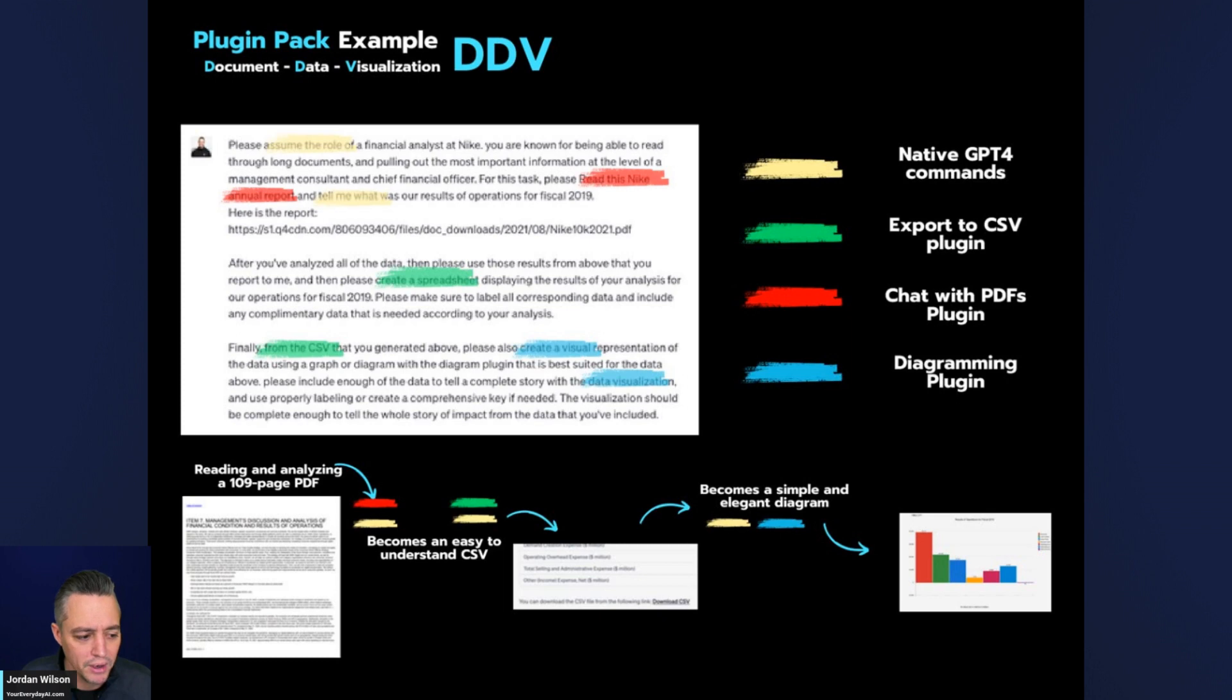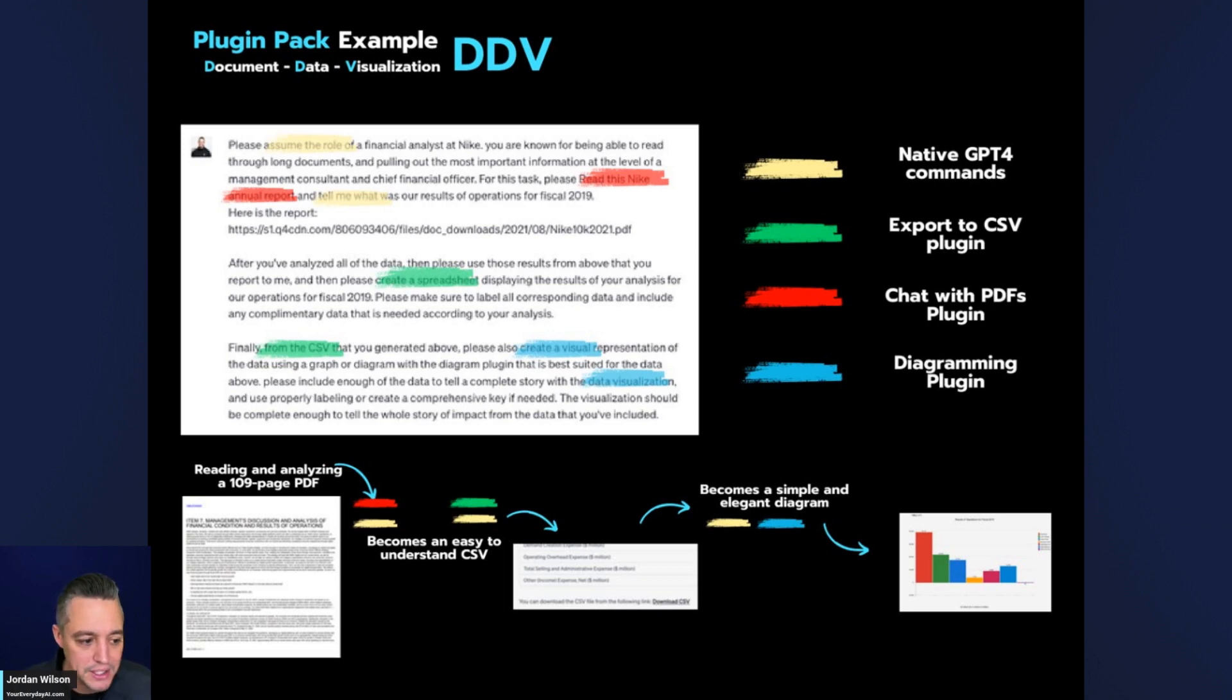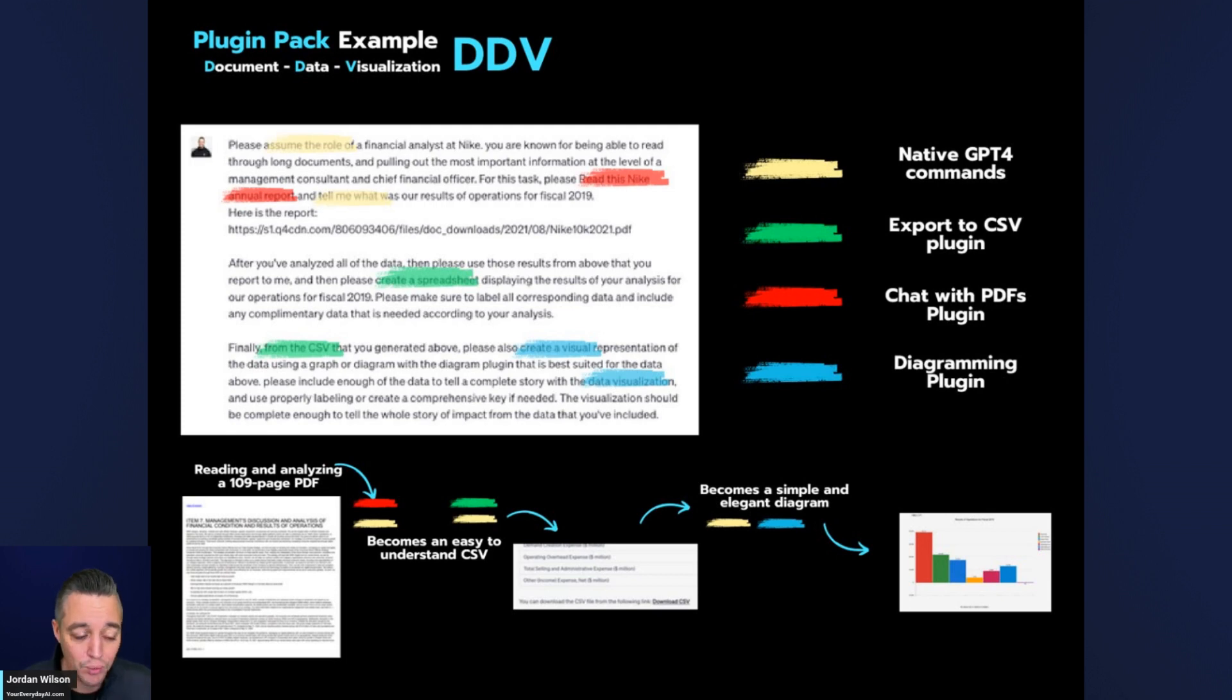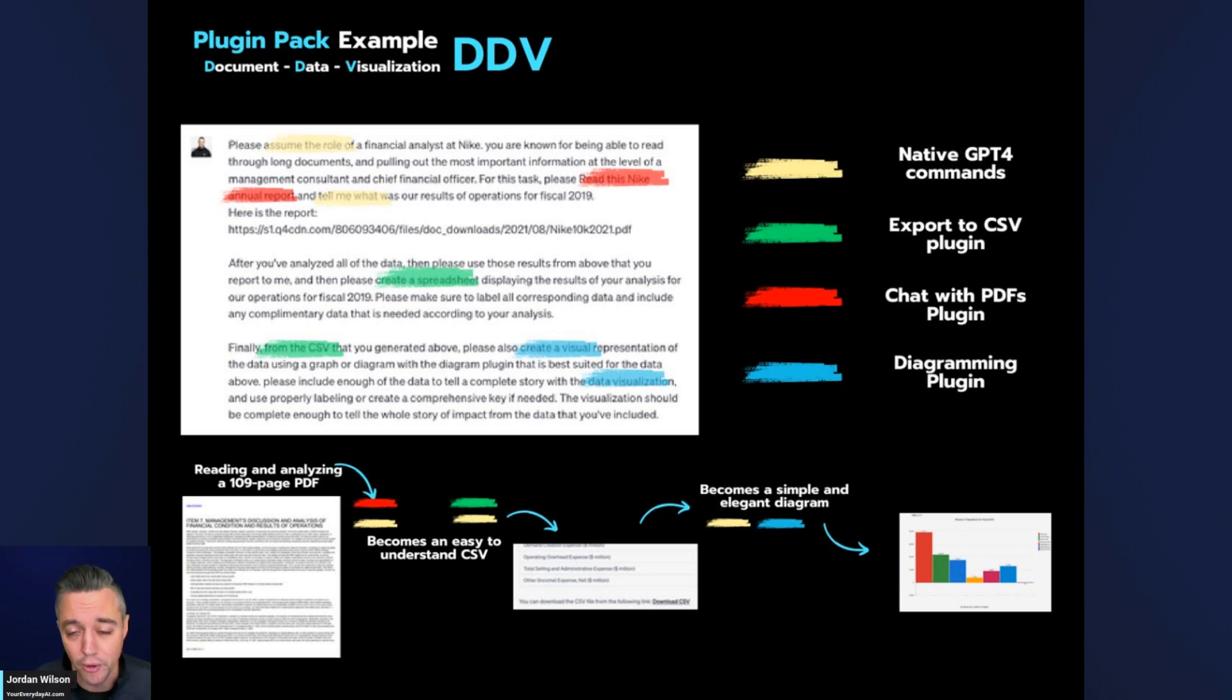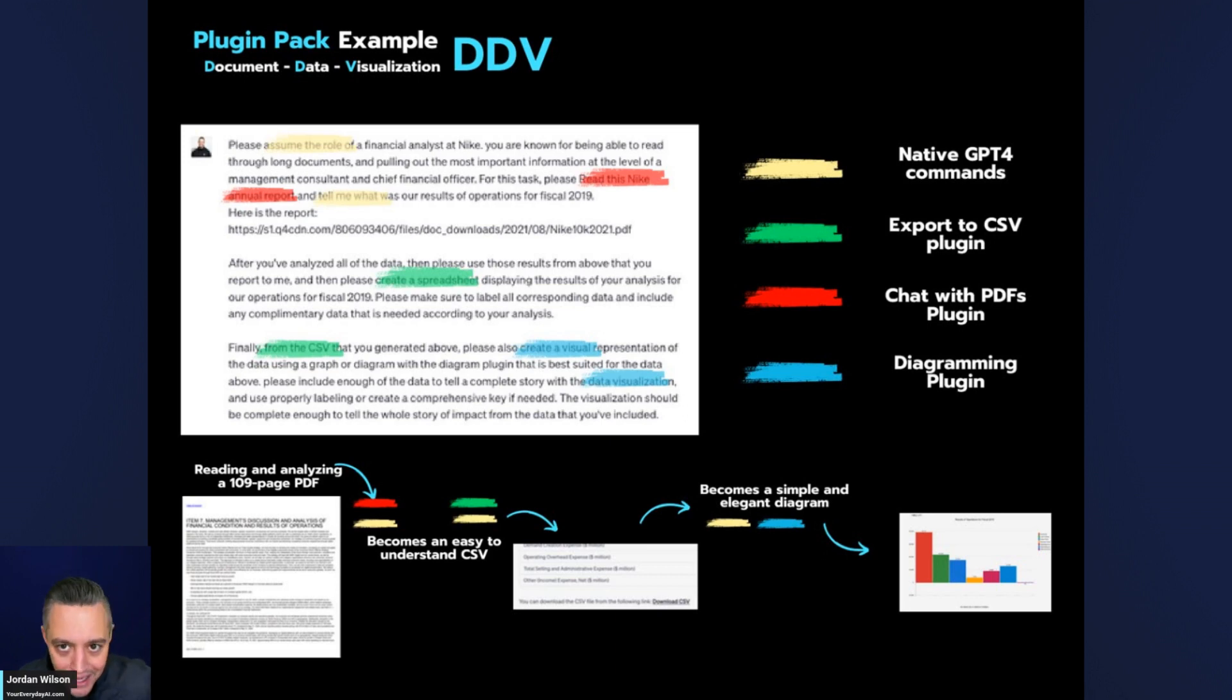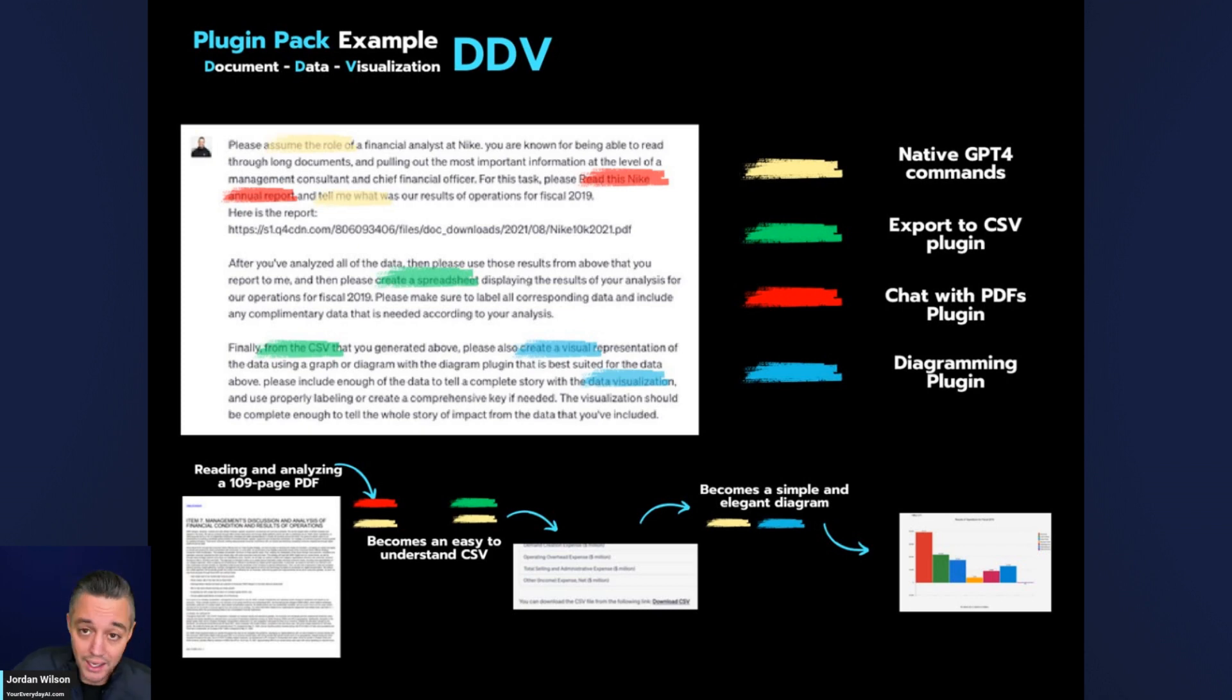This is the example of the exact same prompt that I just used. With one prompt I could essentially have many agents. I'm calling on ChatGPT in this prompt, and you can see the color coding there. In the yellow, I'm giving ChatGPT native commands. This is an older one that hasn't been updated in a while but it's still relevant. Then in the red, I'm giving it access to a PDF and I'm telling it to analyze the PDF. Then in the green, I'm making a call on an export to CSV plugin called Make a Sheet. And then in the blue, I'm calling on a diagramming plugin.